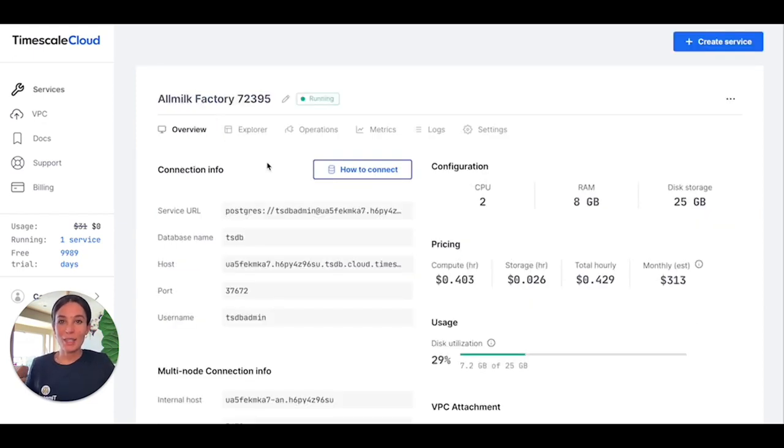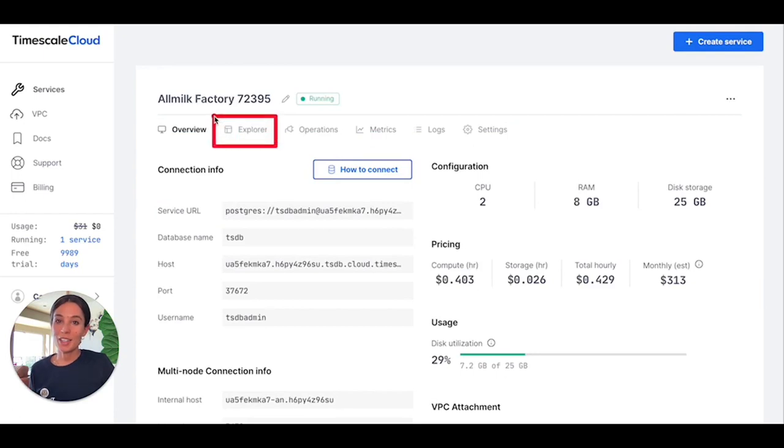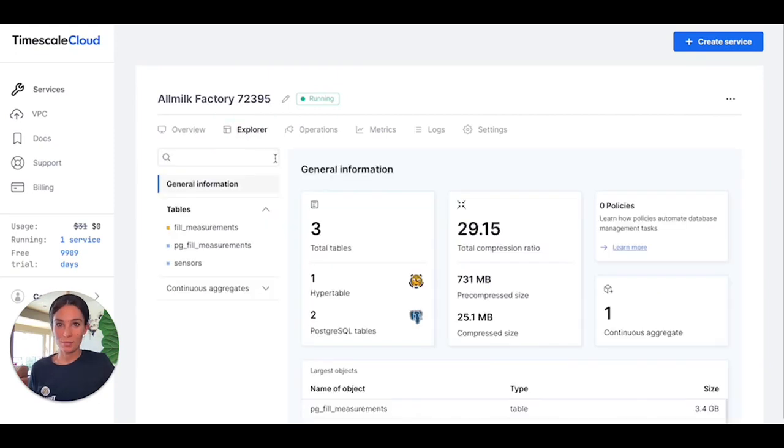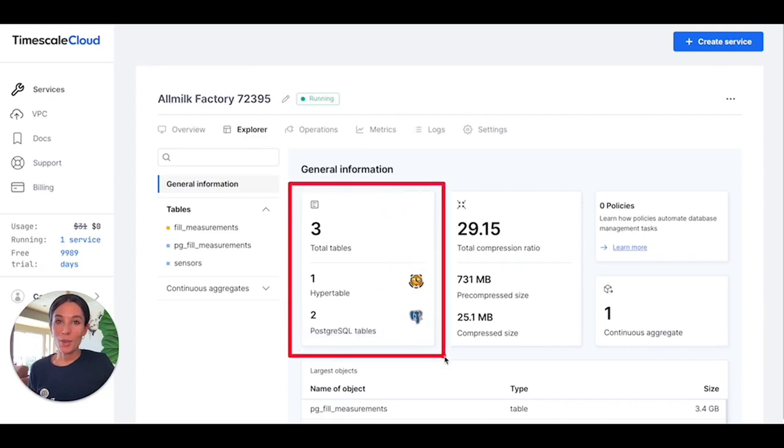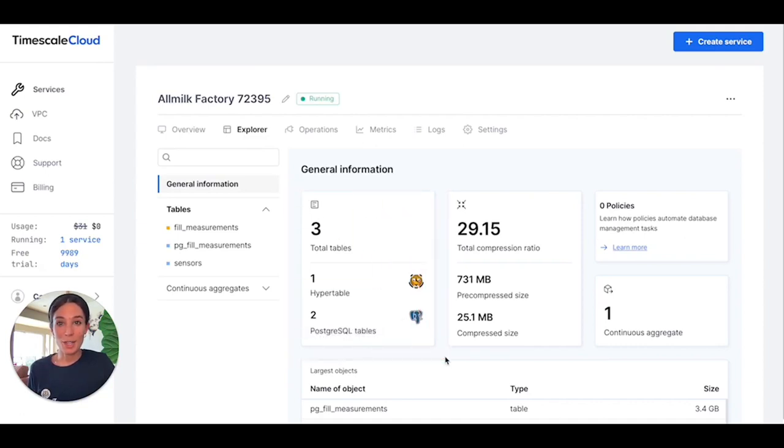Timescale Cloud also makes it easy to oversee your database thanks to features like the Explorer, the easy to use operation center that gives you insights into your database internals. In the Explorer, you can get a quick overview of your Postgres tables and TimescaleDB hyper tables, for example.